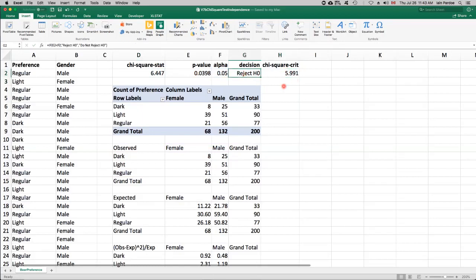So, again, reject the null hypothesis. So let's see how XLSTAT will do this analysis.